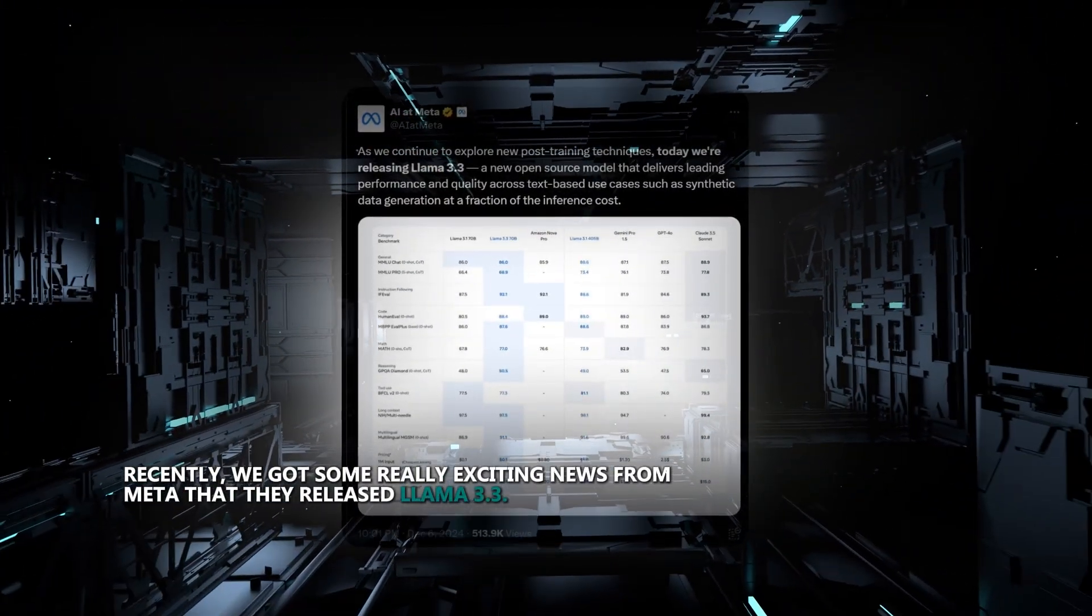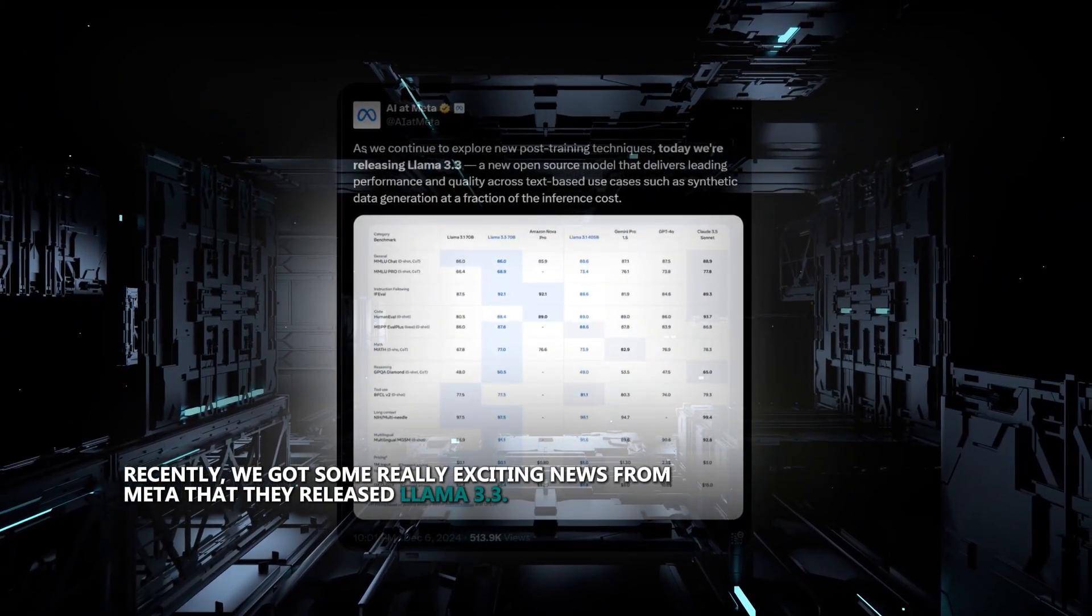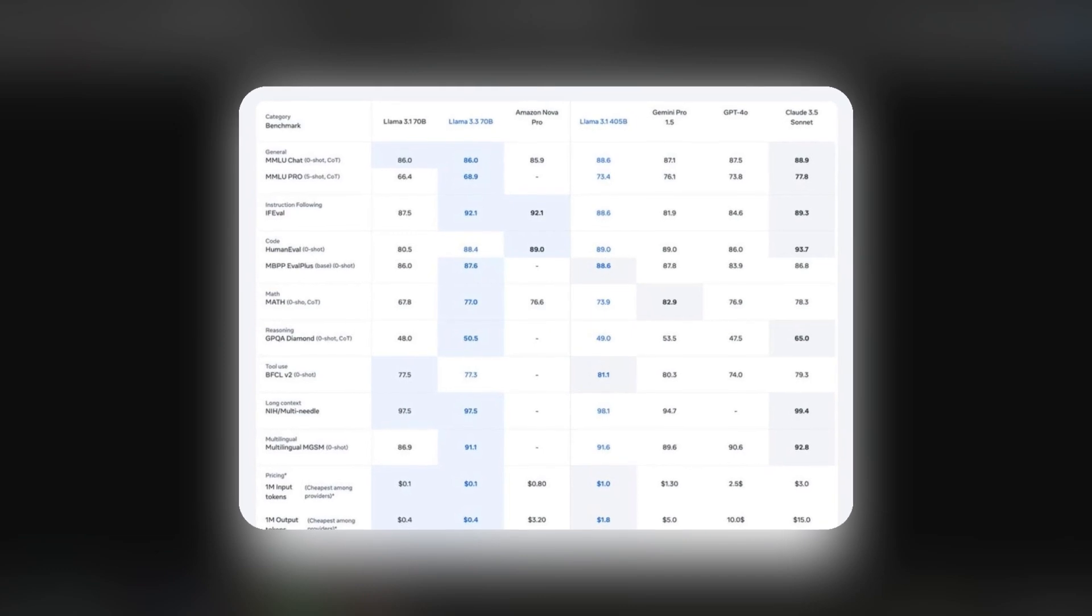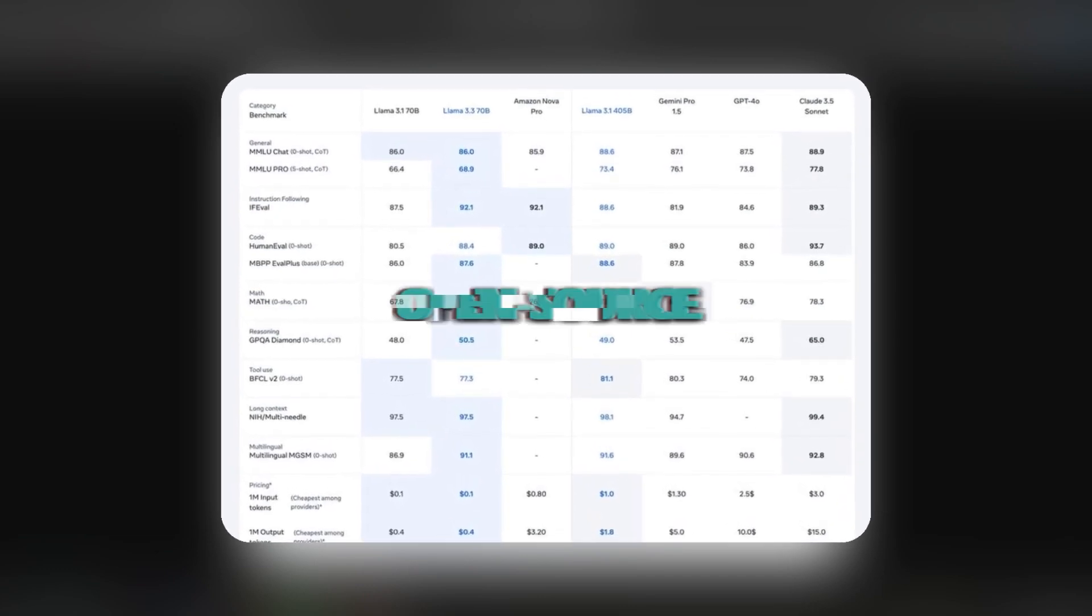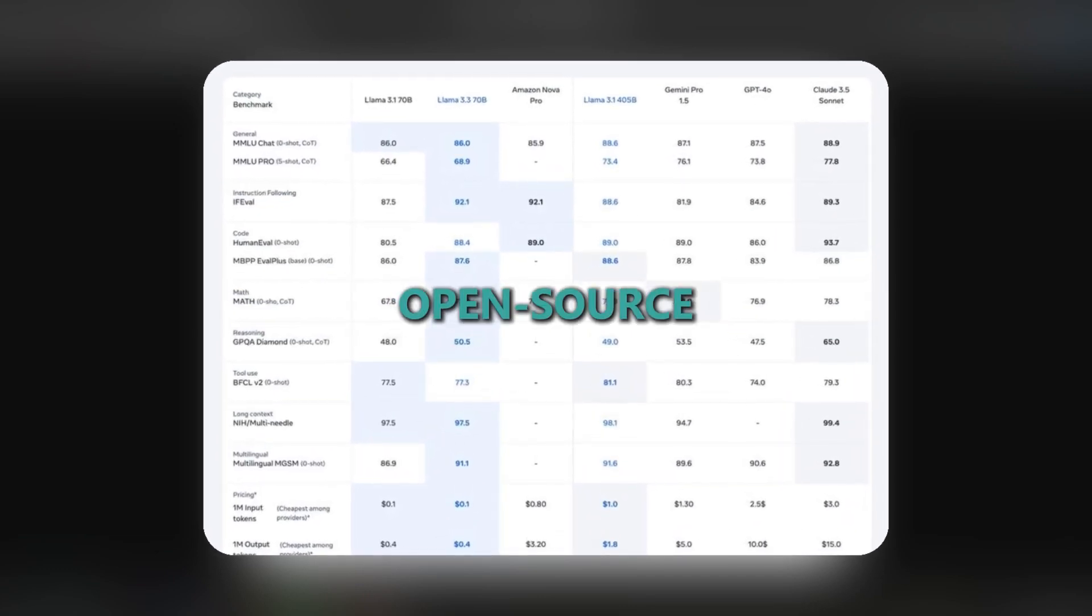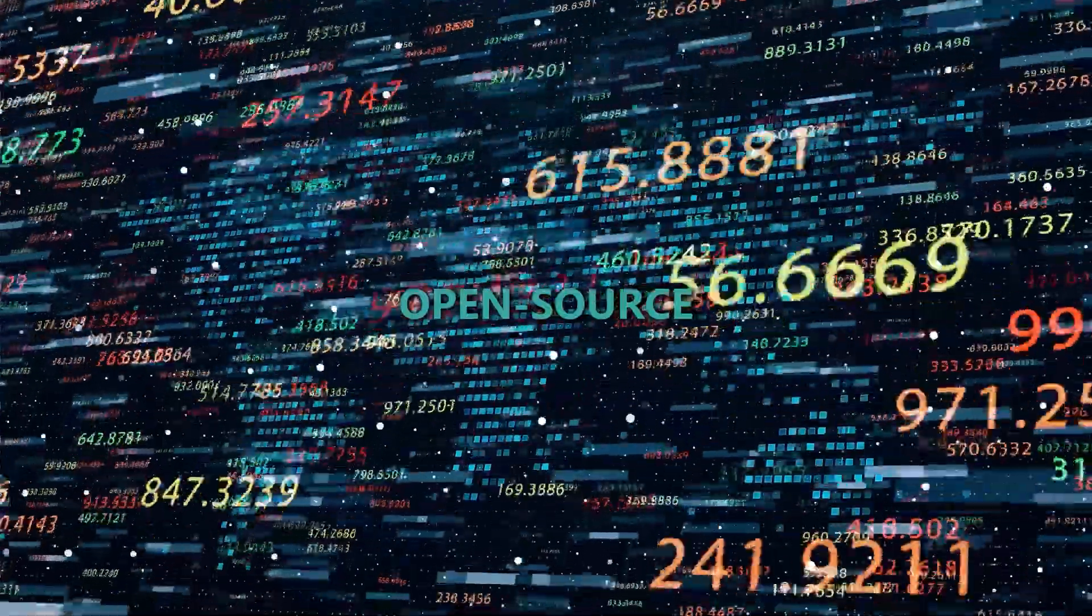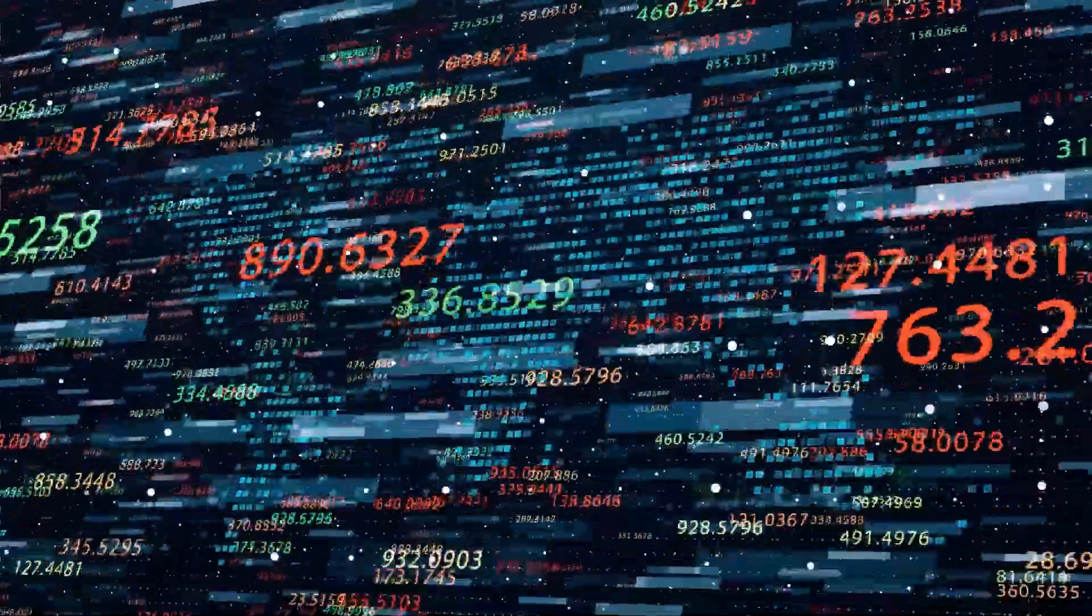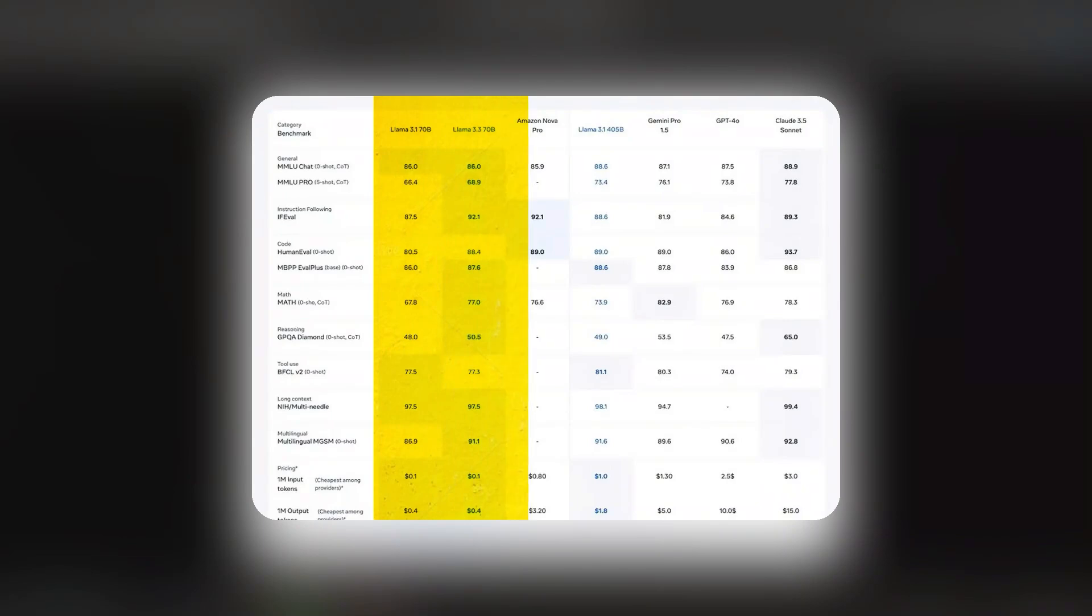Recently, we got some really exciting news from Meta that they released Llama 3.3. One of the first things that jumps out is how it's this perfect open-source model that's packing the performance of much bigger models into a much smaller package. And it doesn't stop there. As you can see, it's been outshining Gemini, GPT-4.0, and Claude on a bunch of parameters.